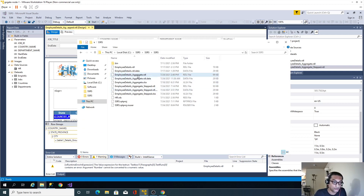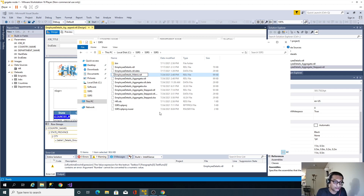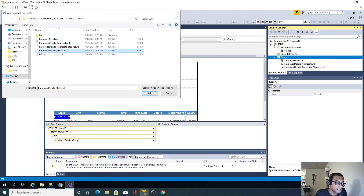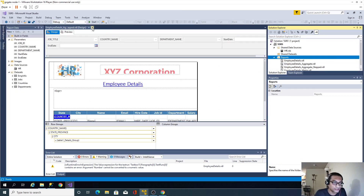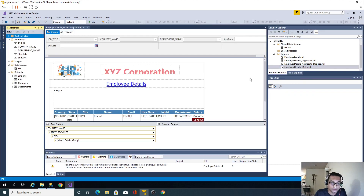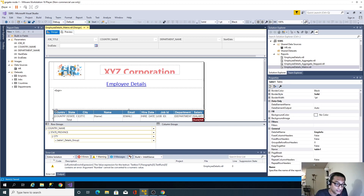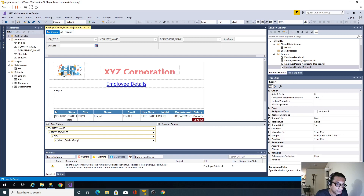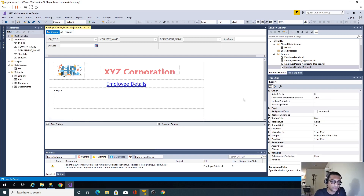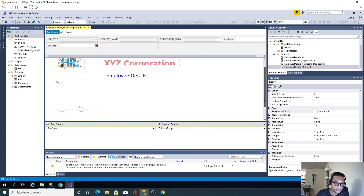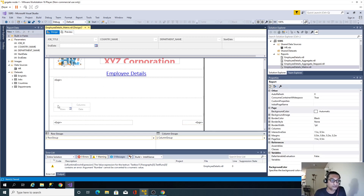Before creating the actual report, I'll create a copy of this report so I don't touch the existing one. I'll rename it to 'matrix', then go to Add Existing Item and import the copy. I'll close the original report and open the new one. I'll delete the existing table completely since we don't need it. I'll right-click, go to Insert, and instead of a table I'll use a matrix.